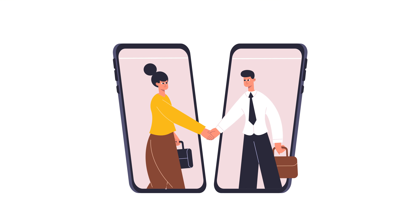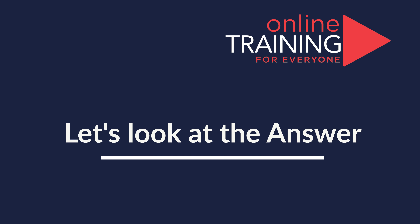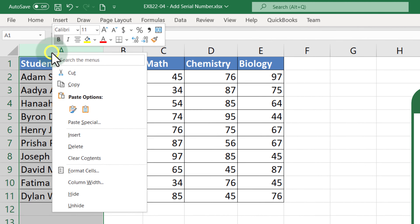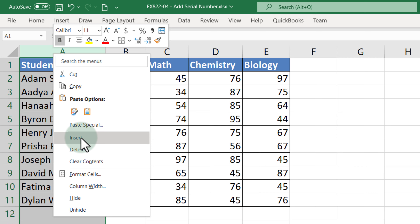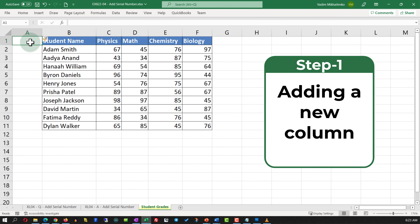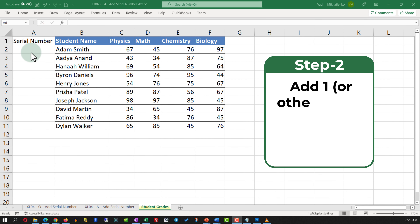I am going to move forward and reveal the solution. The first step is to add a new column. Assuming we will be adding the data to the left of the first column, the easiest way is to do a right mouse click, click Insert, and this action adds a new column. We will name the new column 'Serial Number' and extend the column so we can see the data.